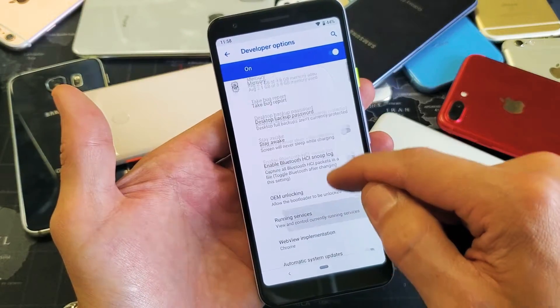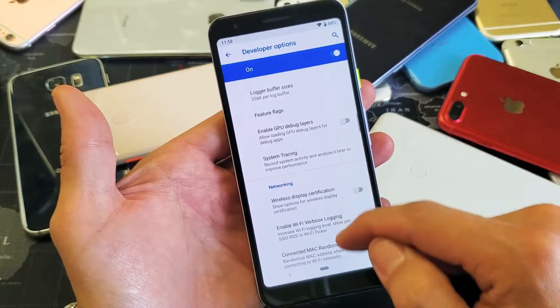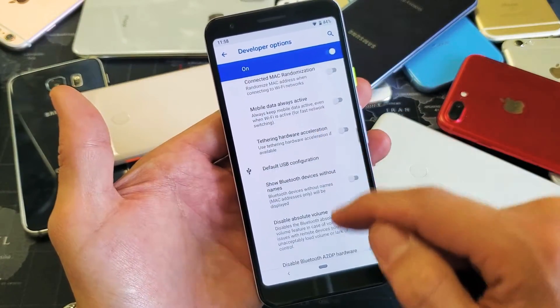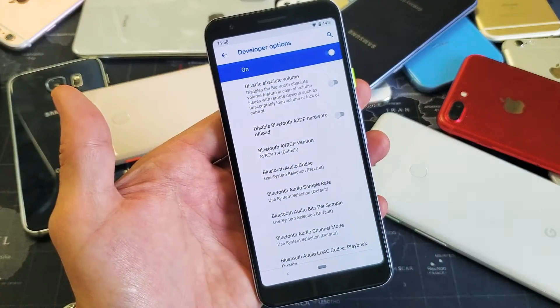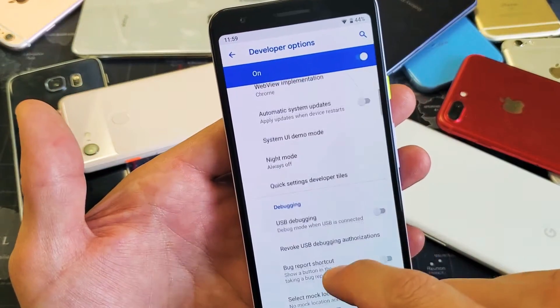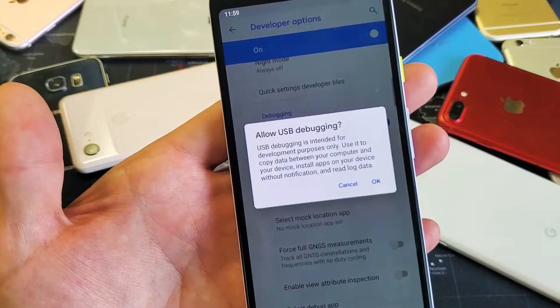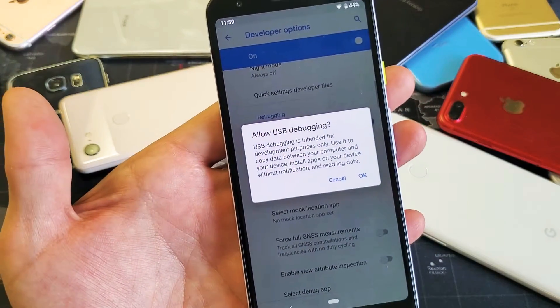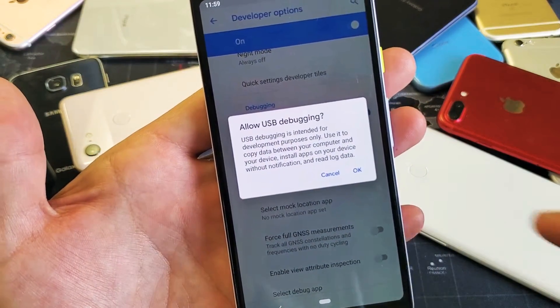From here you can go ahead and look for USB debugging. Of course you have tons of other things that you can do in here as well. And here is USB debugging.